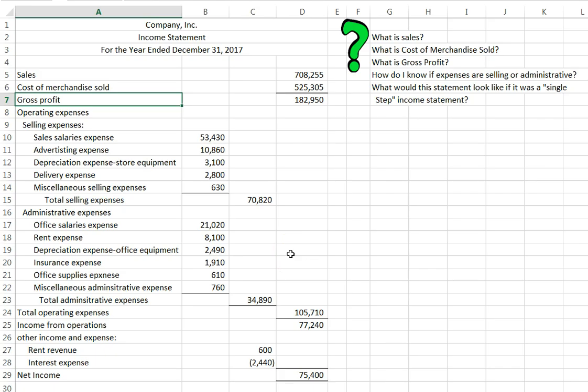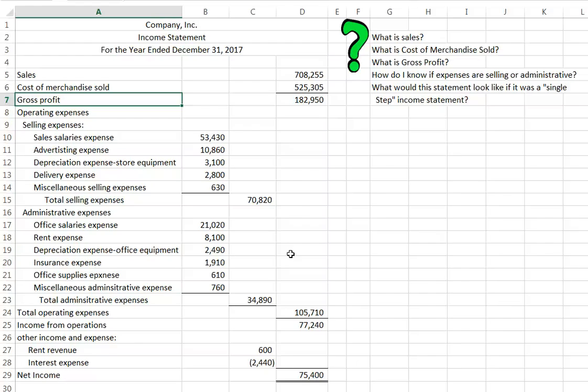Now, if you were the CEO or the CFO of a company, you would know your expenses because they would be your own companies. You would know, hey, this helps me sell my product, or this I use in my corporate office. But since we are doing the books for textbook problems, the textbook is going to have to give us hints. I want to tell you about some of those hints so that you can categorize these correctly as selling or administrative.